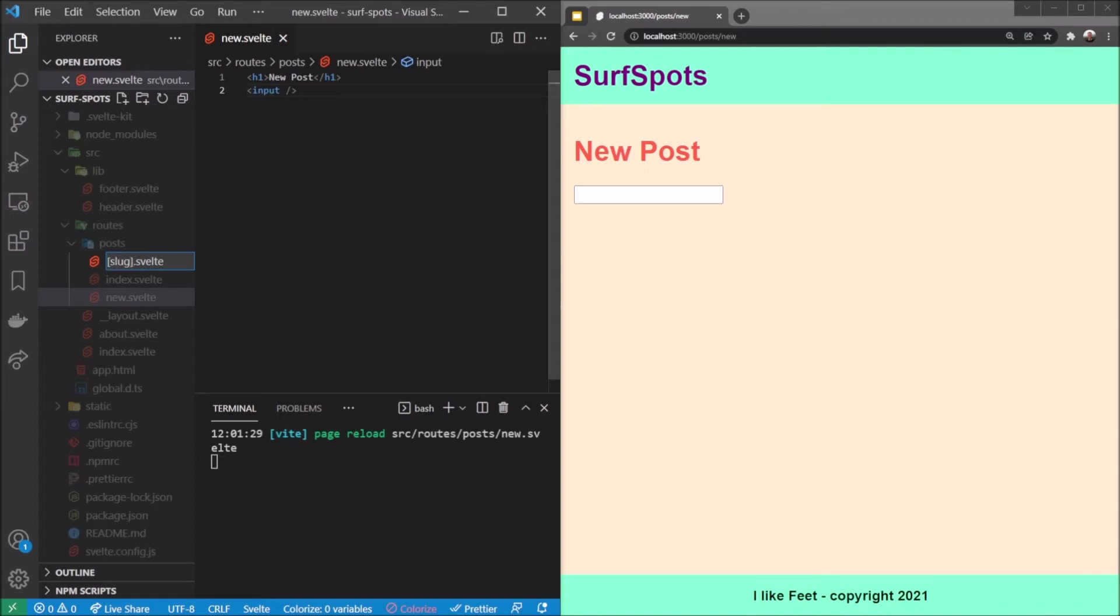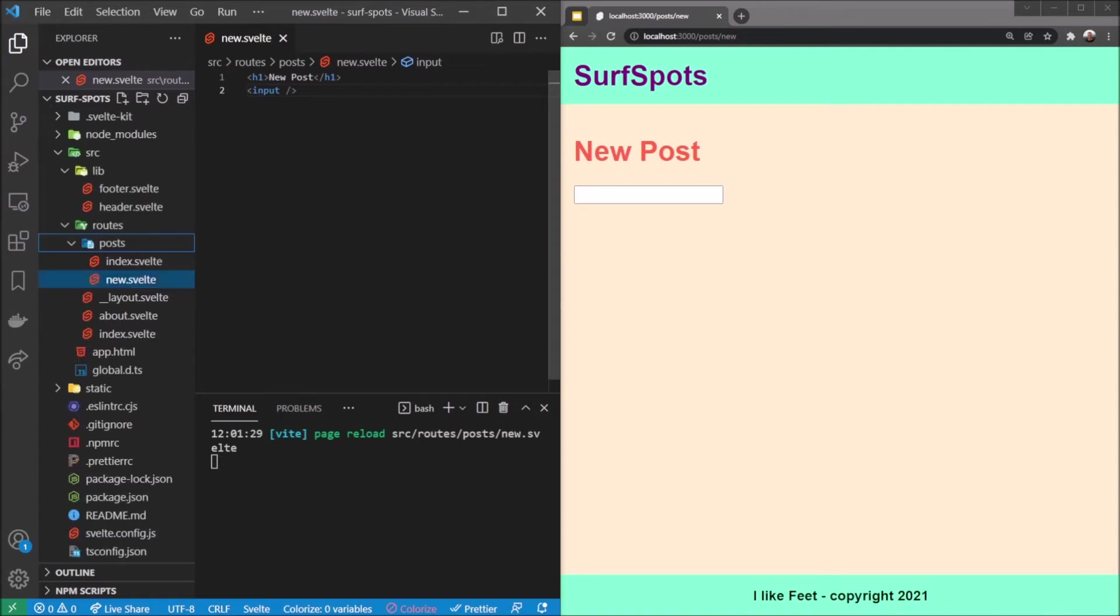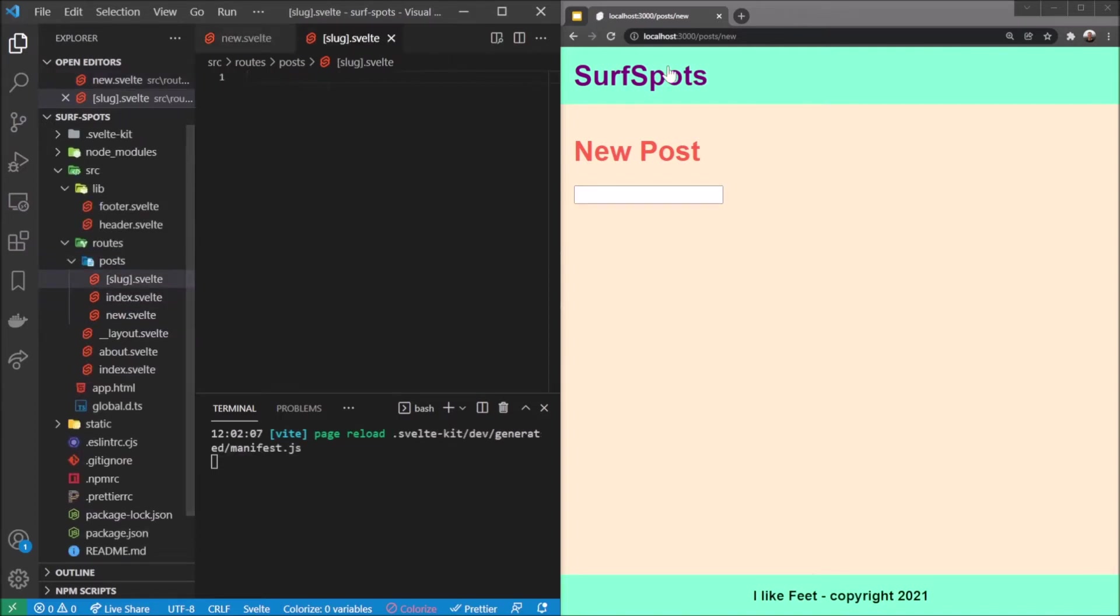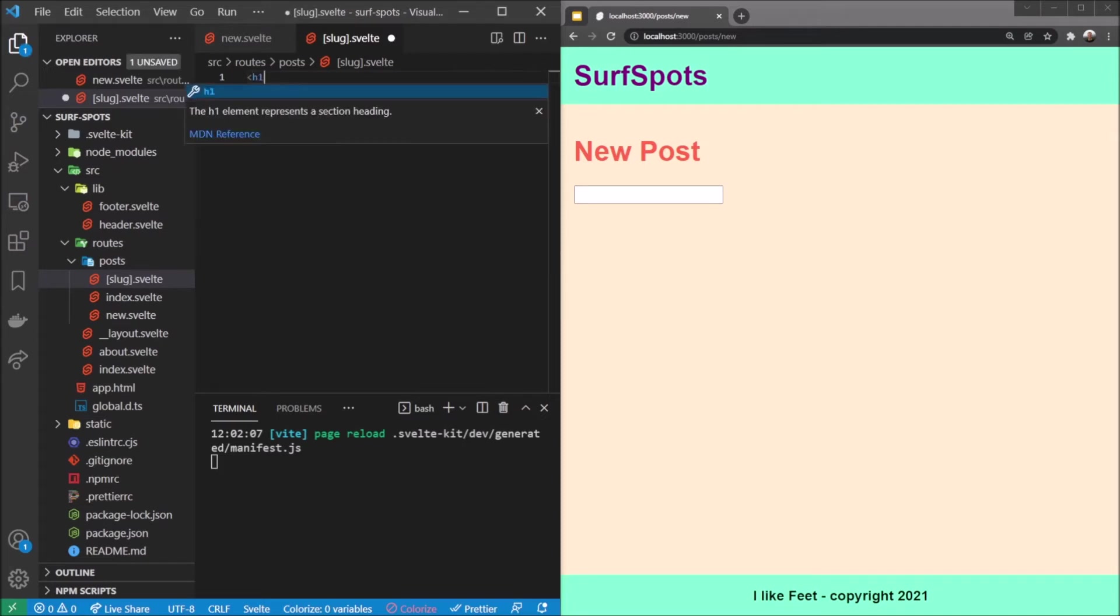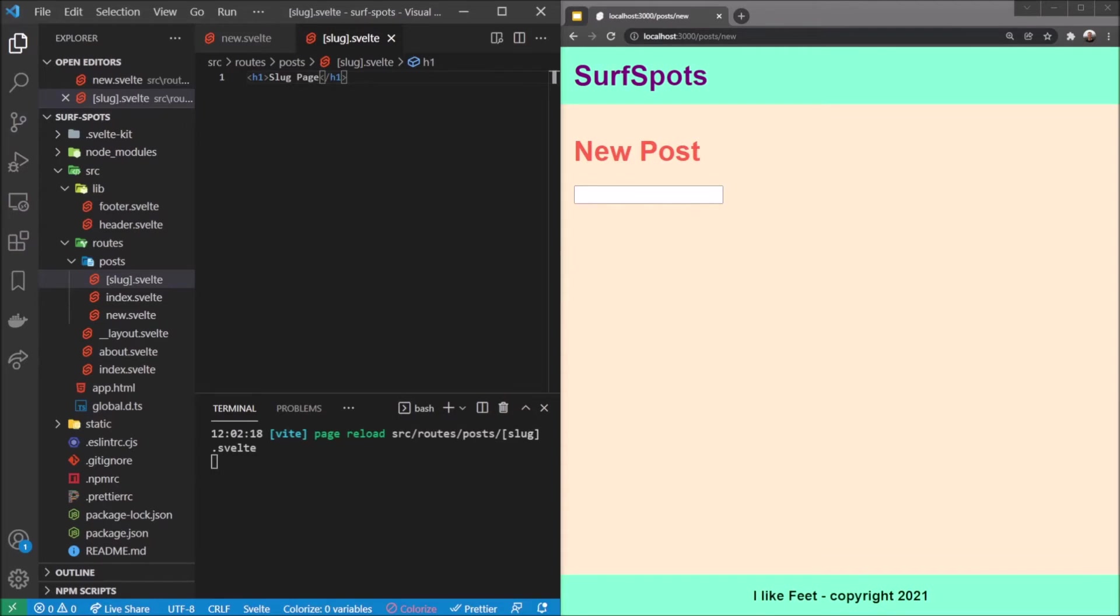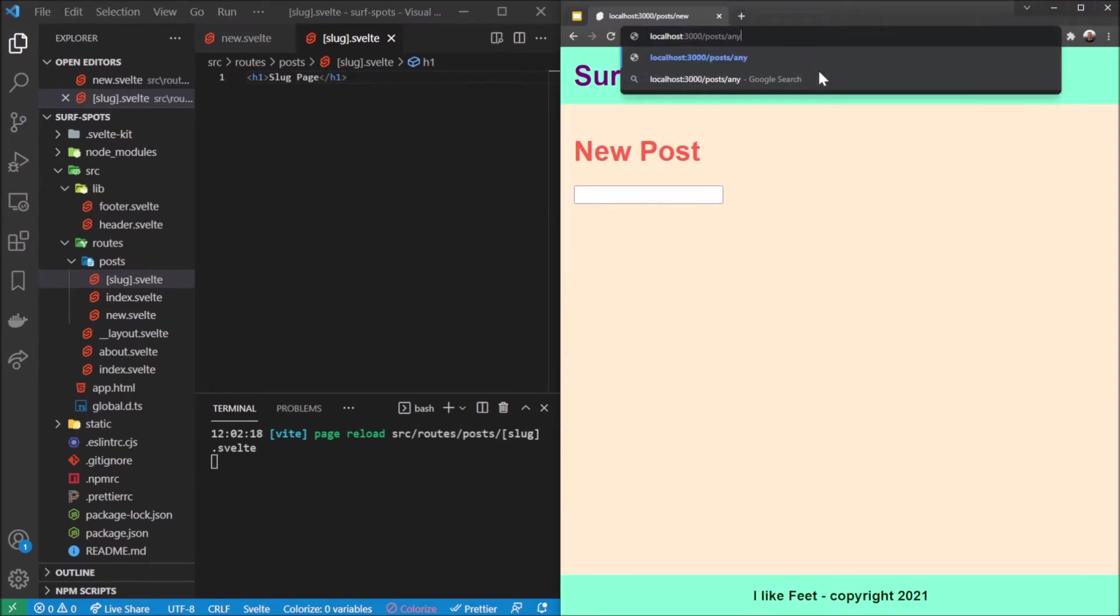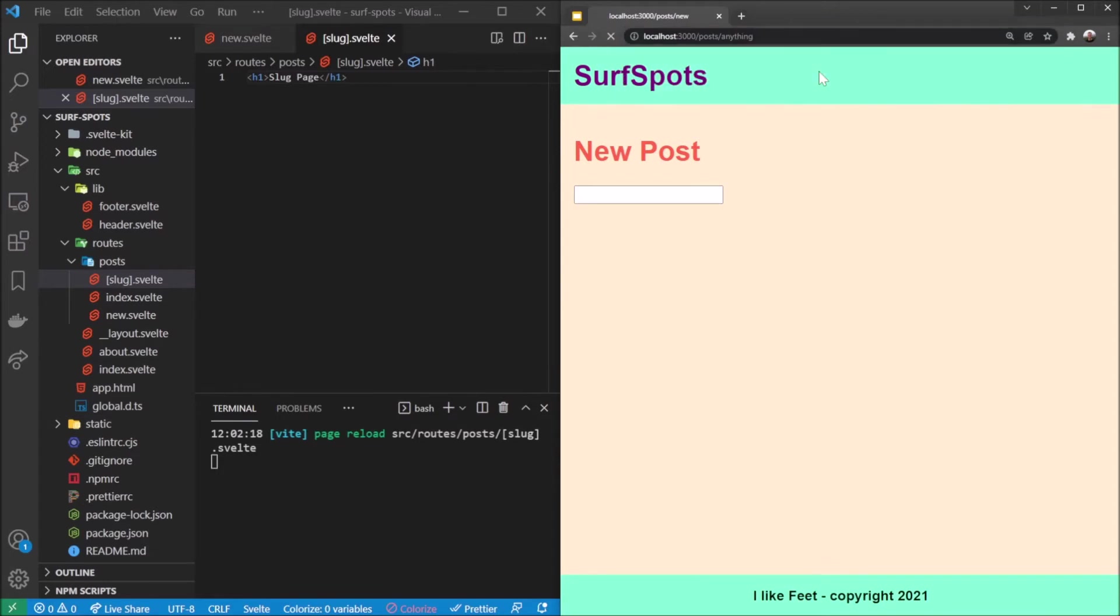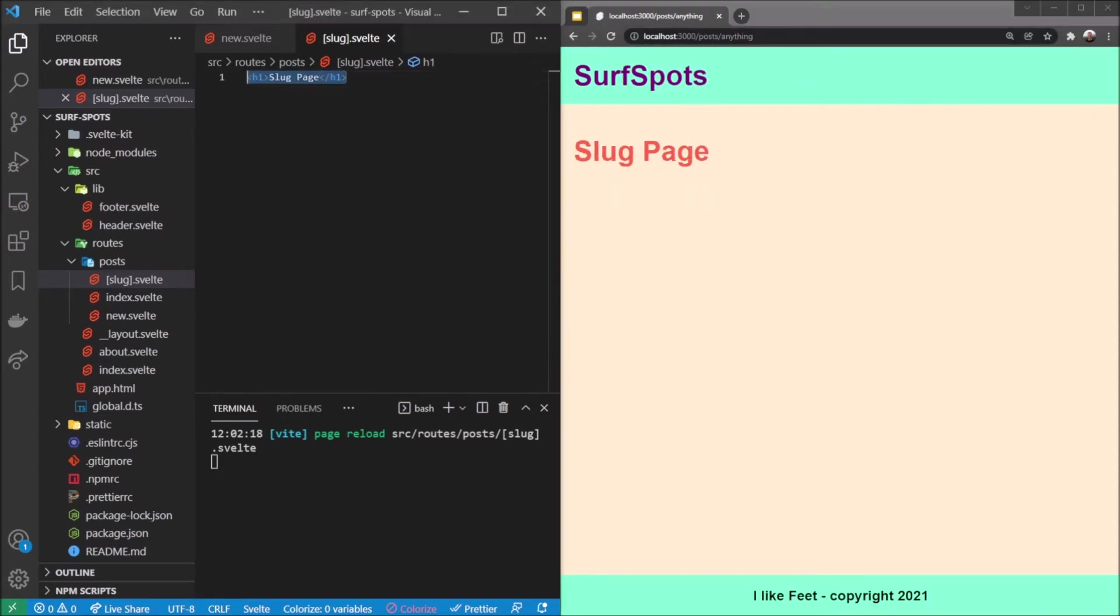So now it still says posts new, but look at this. We're going to say slug page because why not. It picks up new because it said slash posts slash new. If this was anything else then it would assume that anything is the slug page. There we go, you see it works, it shows.